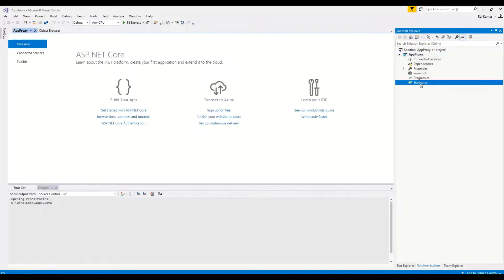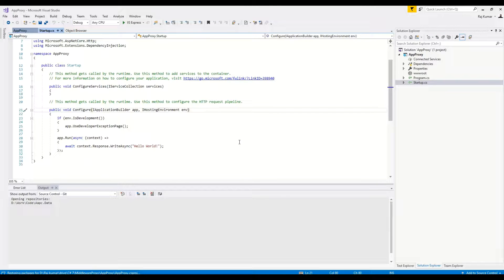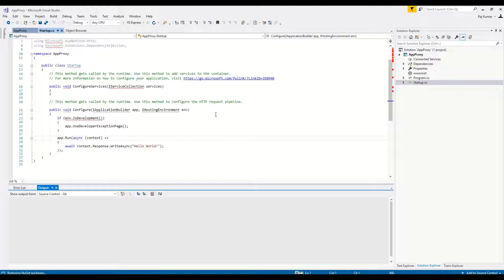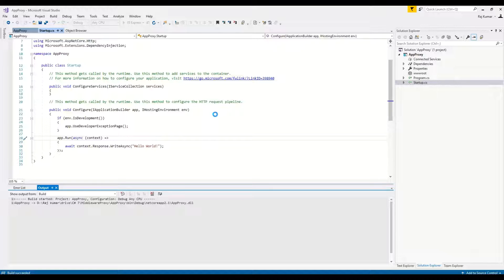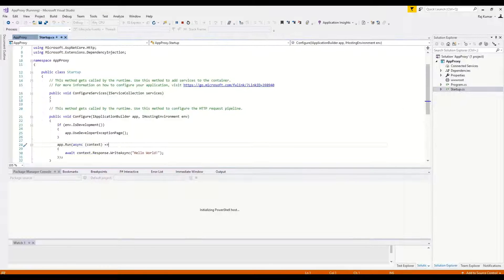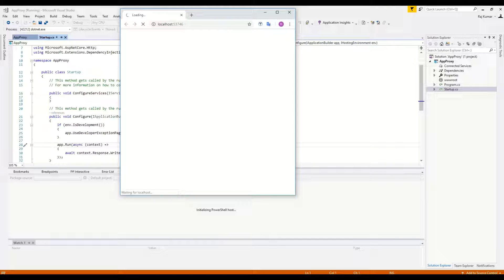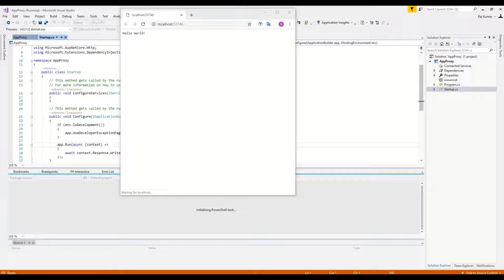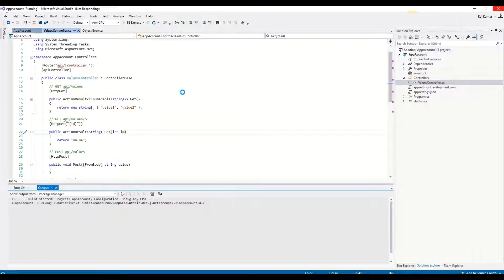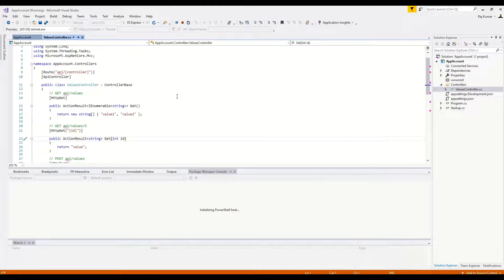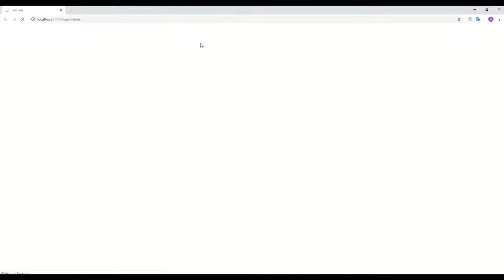I've created an app proxy — it's a simple .NET Core 2.2 application. We just need to run it and we will see the response as 'Hello World'. We don't have to do anything with this application right now. In parallel, we will create two different microservices: account and order. You can see we already have an existing account API, and with the default values controller you can get values like 'value 1' and 'value 2'.